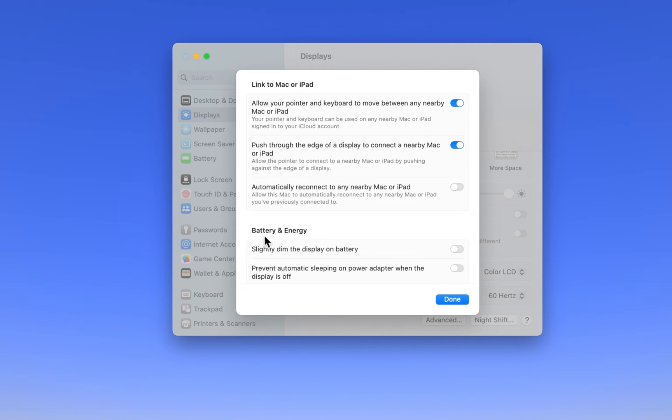Under Battery and Energy, you can toggle this option on and off, which will dim your display after some time of inactivity while on battery.